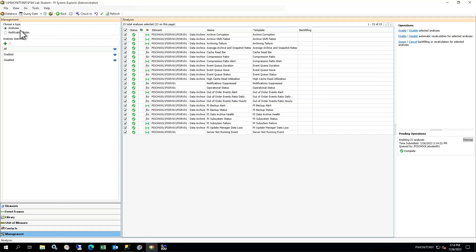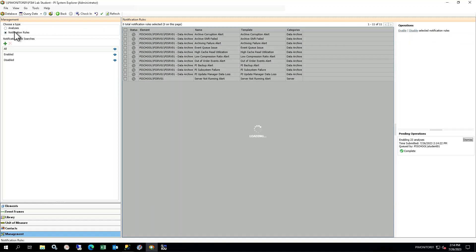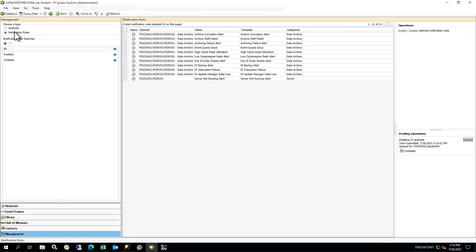The notification rules also need to be enabled. Select Notification Rules under Type on the top left. Select all the notification rules, including the one for the server template, and enable them.